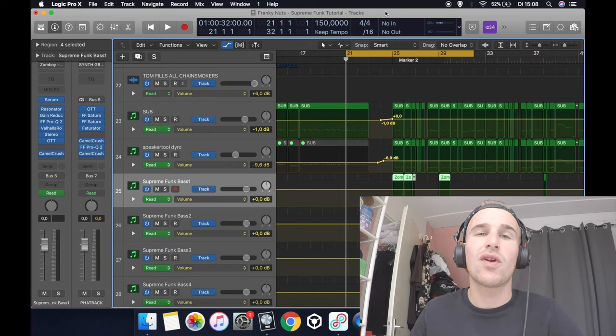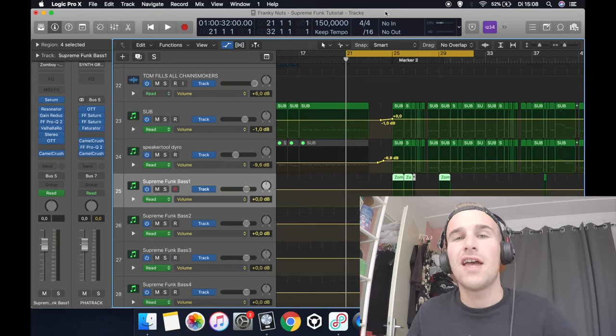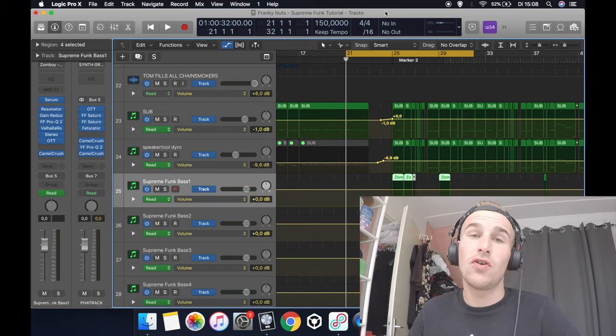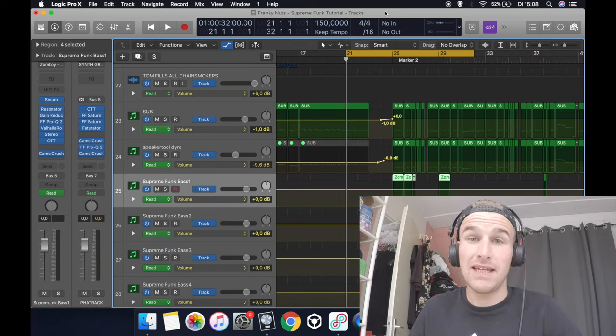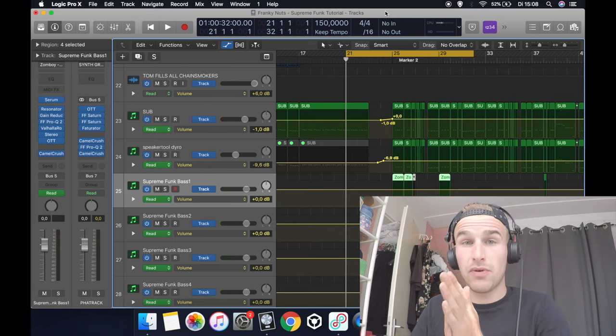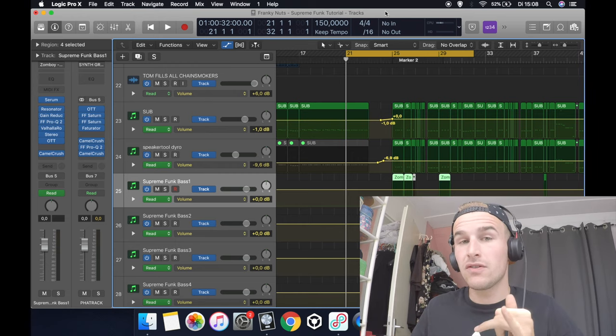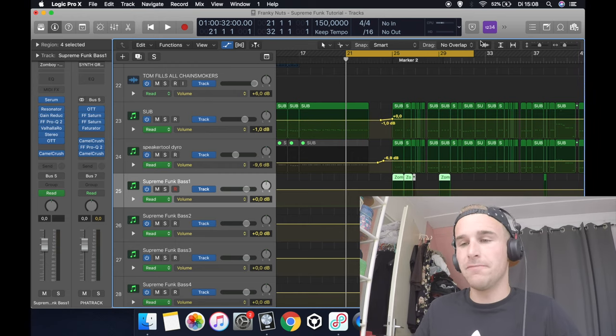Yo what's up guys, my name is Frankie Nuts and today I'm going to show you how to make my bass that I use in Supreme Funk. So let's dive into it.